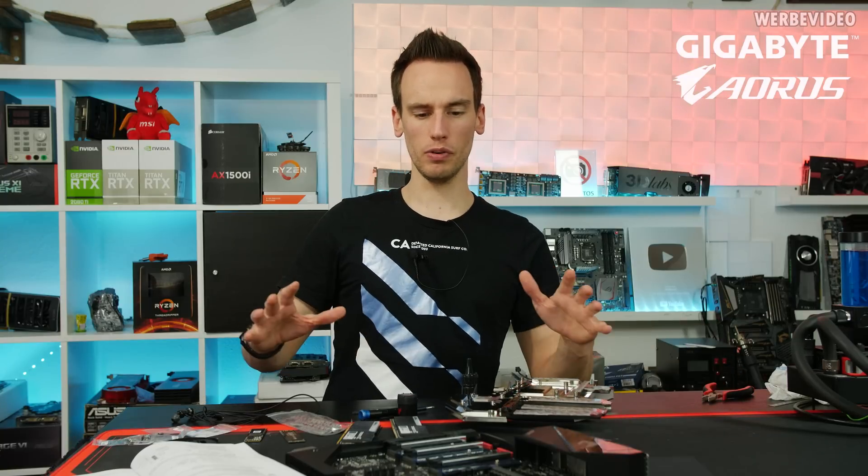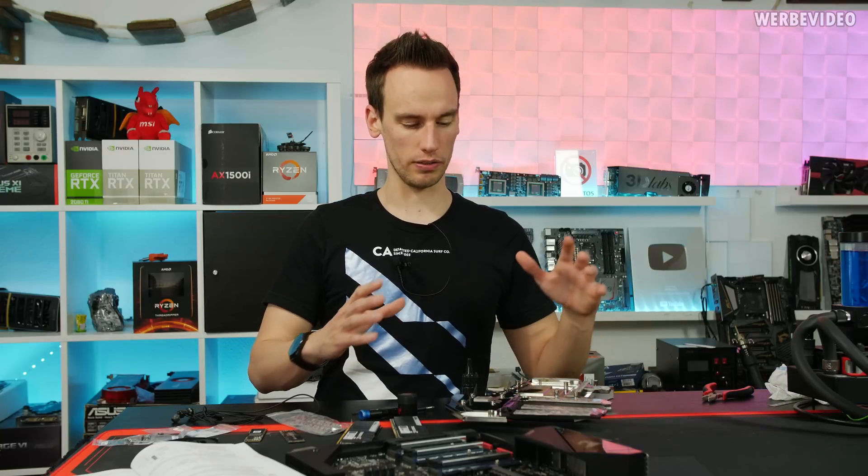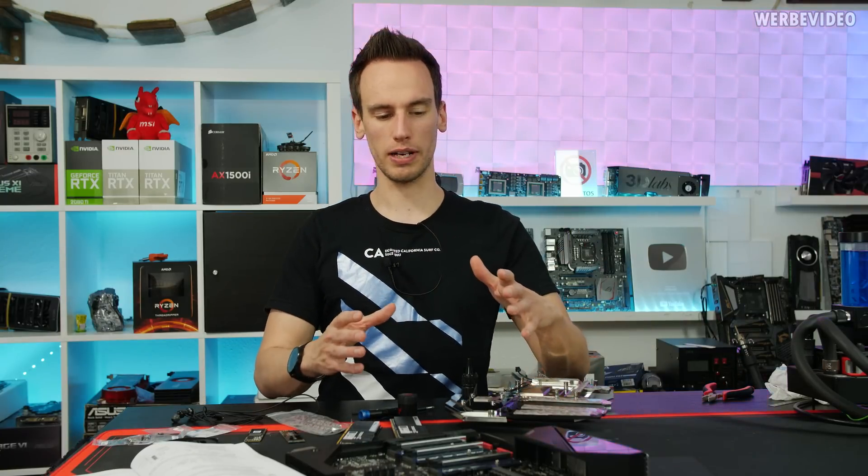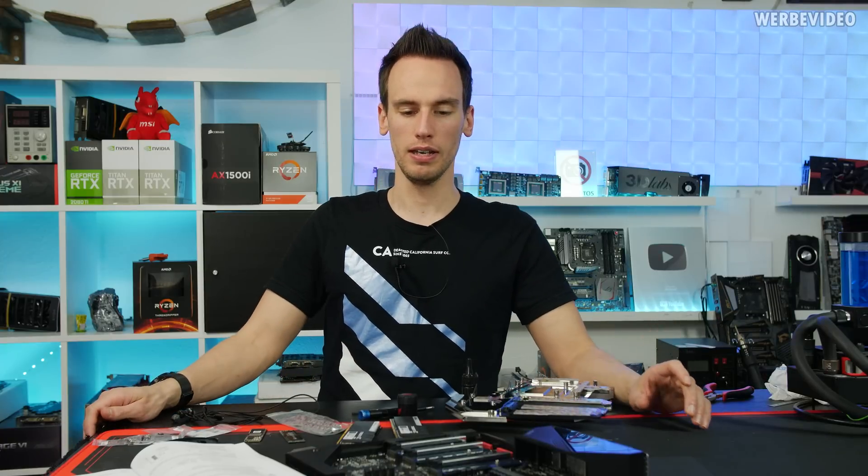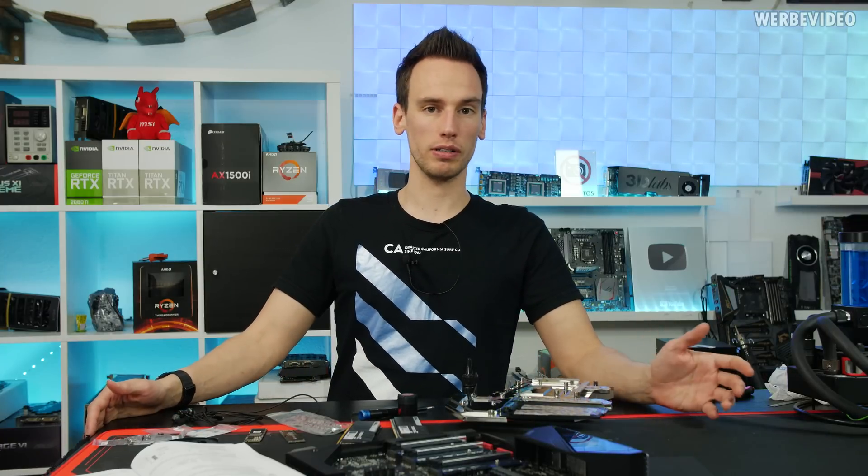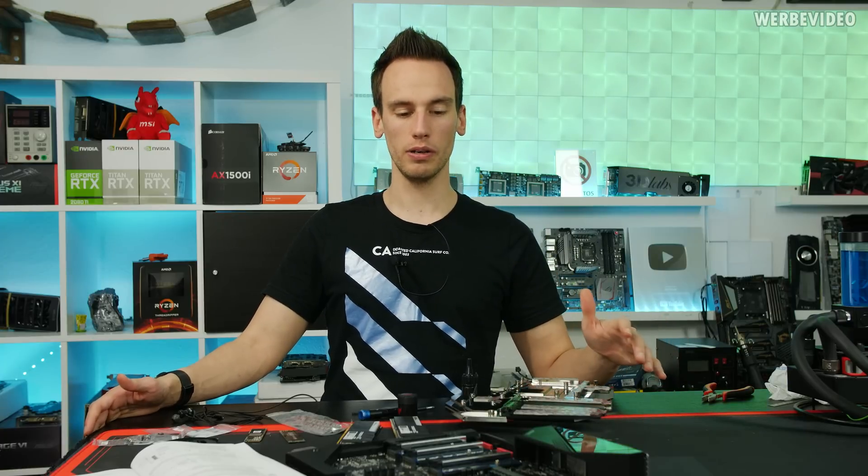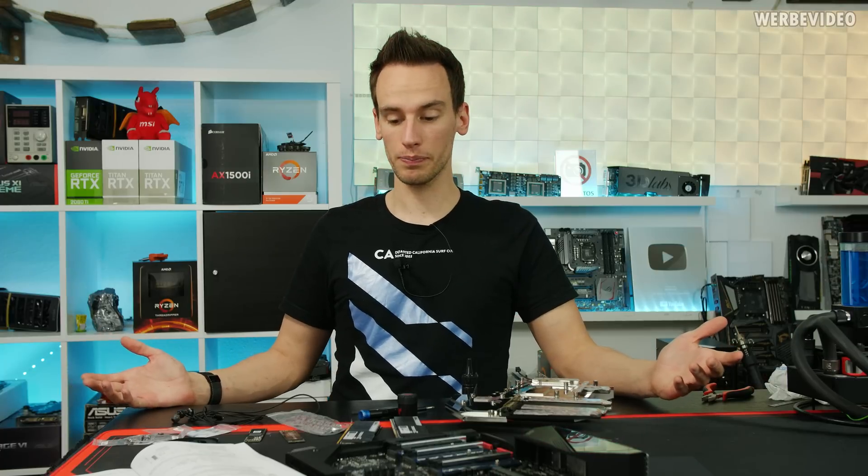About a month ago we already did a preview about the board, a quick look on the monoblock and the features the board has, also VRM and everything, but we were not allowed to do any real testing yet because it was still under embargo. Now we are free to do whatever we want.